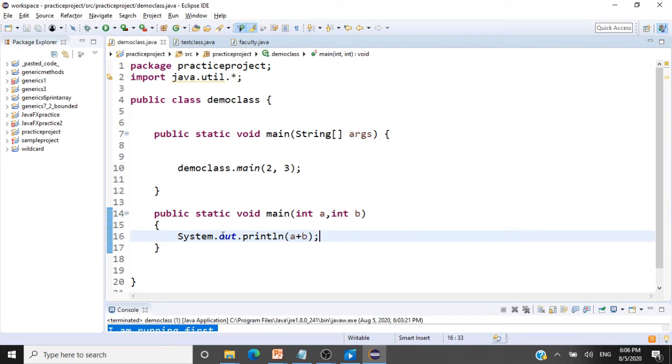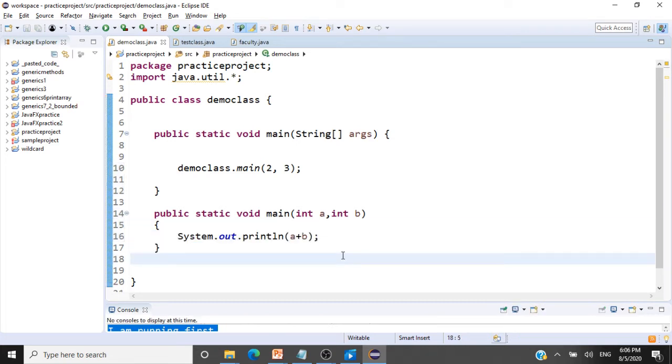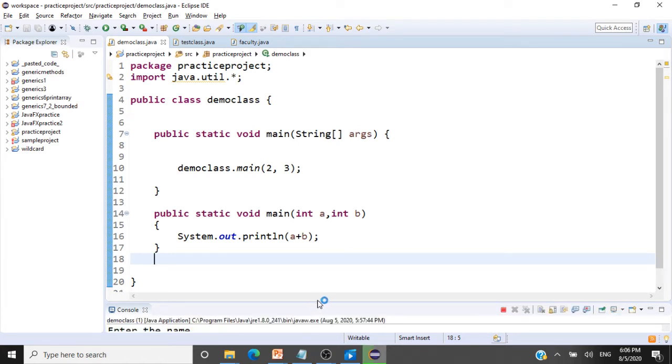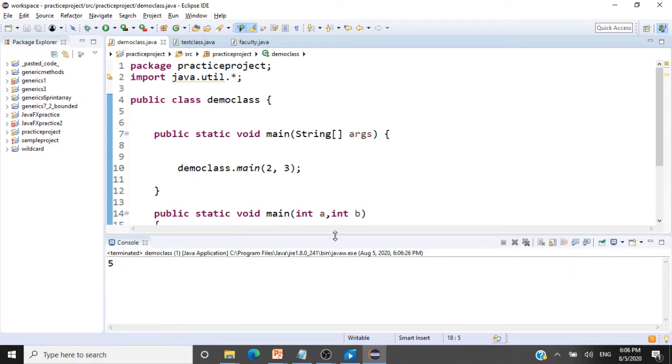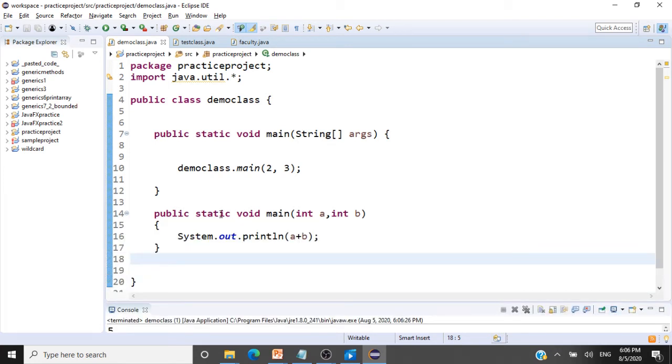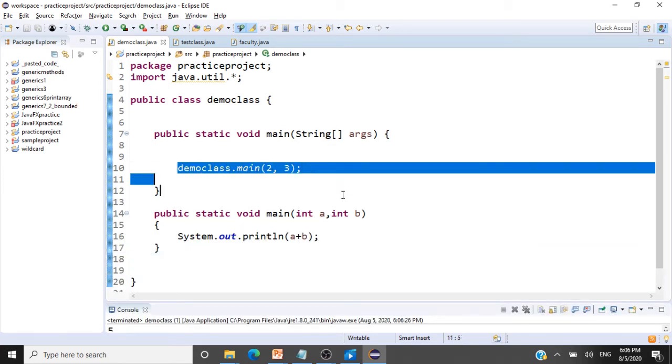So that's how you can invoke this overloaded method. But let's go and check whether this one works. So the addition should be 5. Yeah, absolutely fine.